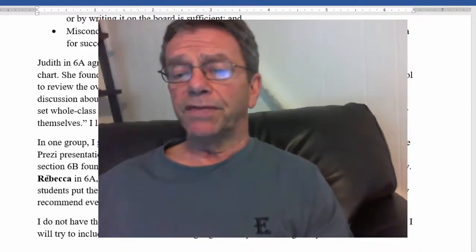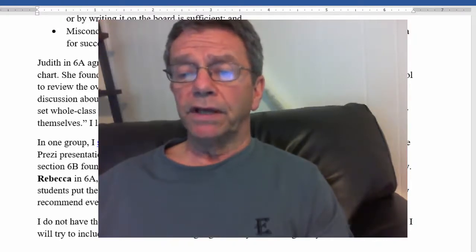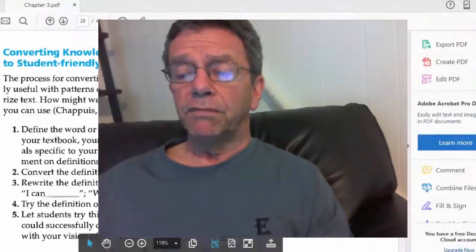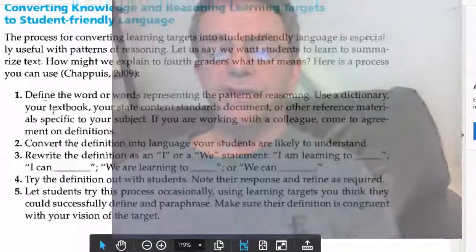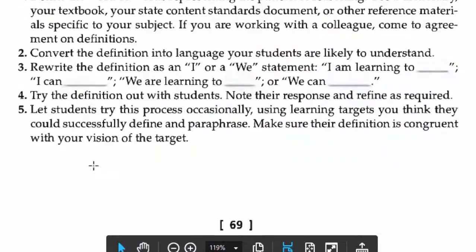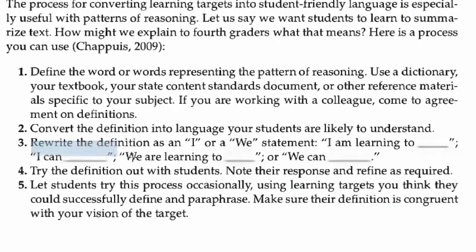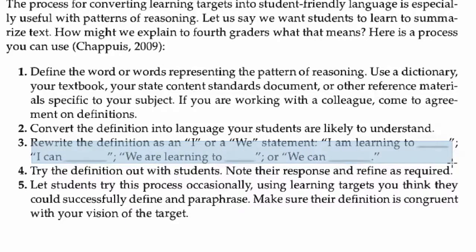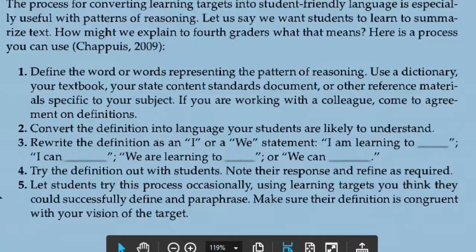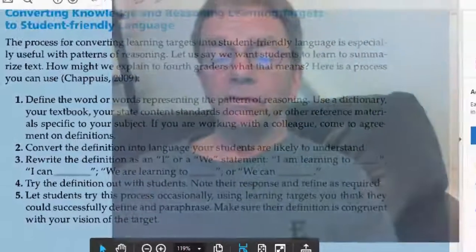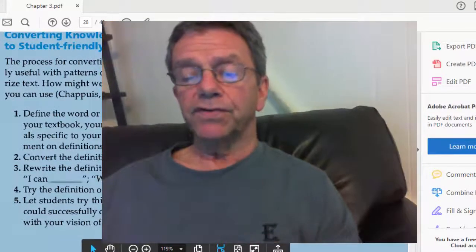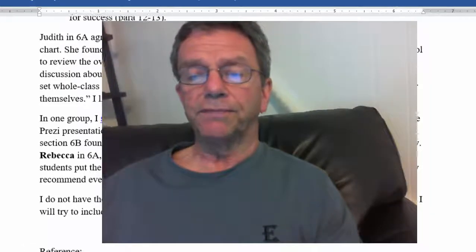Also, the authors talk about that in chapter three — on page 69 they give you five steps to making targets more student-friendly. They say to rewrite the definition as 'I' or 'we' statements: 'I am learning to,' 'I can,' 'we are learning to,' or 'we can.' Those are student-friendly and make it easier for students to wrap their heads around them.